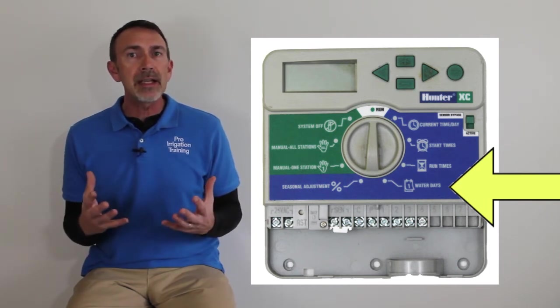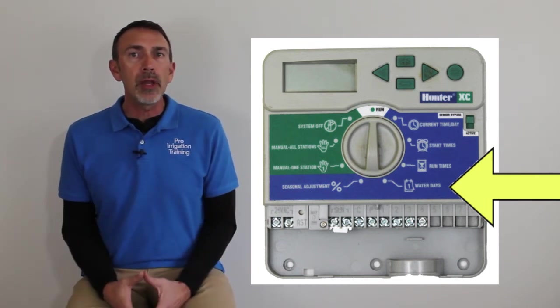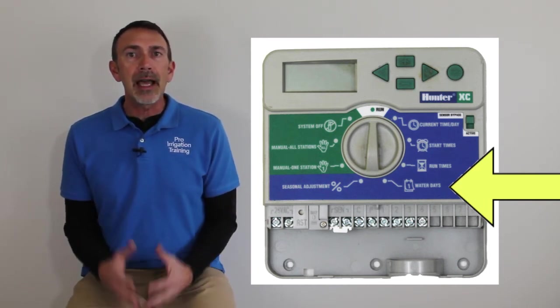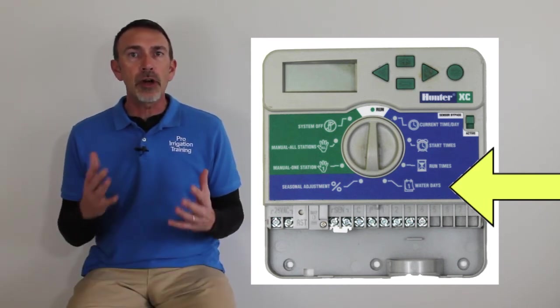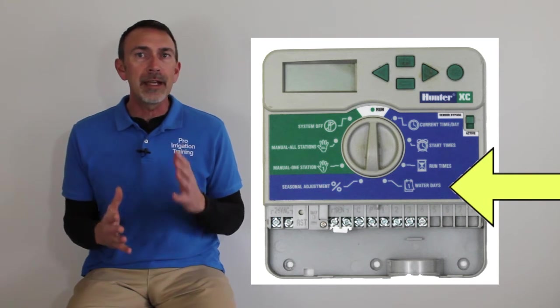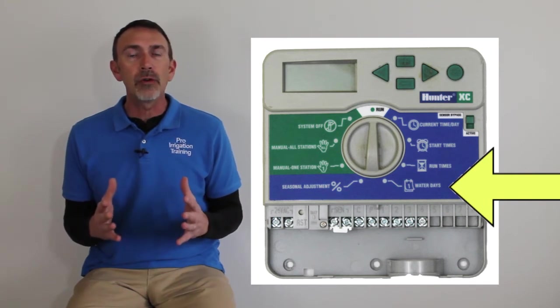Most turf grasses and ornamental plants like a very structured wet and dry cycle. So if we want to give an exact measurement of a watering on one day, and then two days of dry time, and then a watering, and then two days of dry time, we have to use the interval version of this.